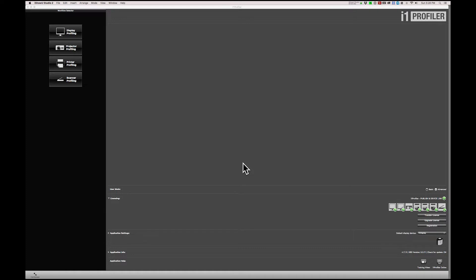Calibration devices are relatively inexpensive and widely available. The one I'm using is the i1 Display Pro from X-Rite. The software, i1 Profiler, also from X-Rite. So with our calibration device attached and the software launched, I'll show you just how simple monitor calibration is.